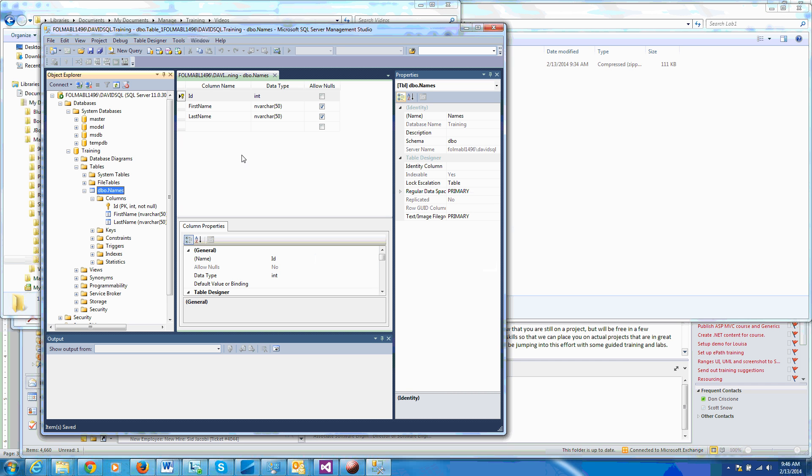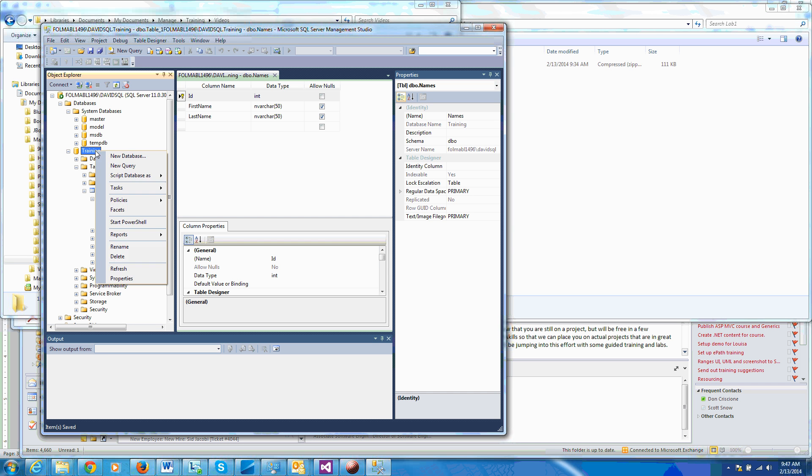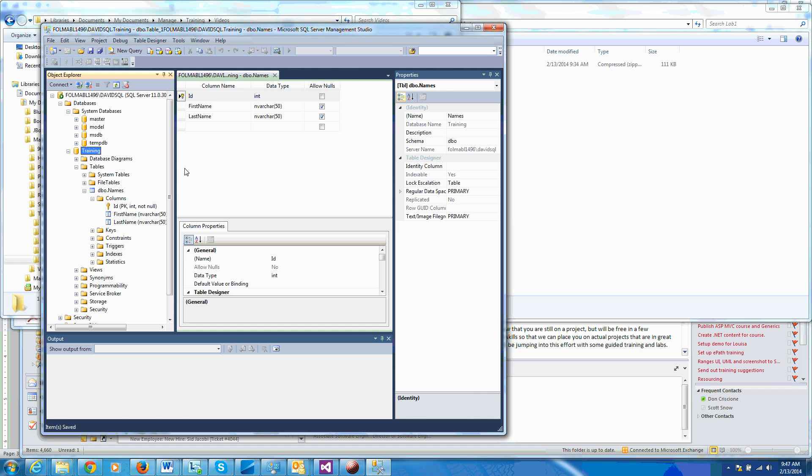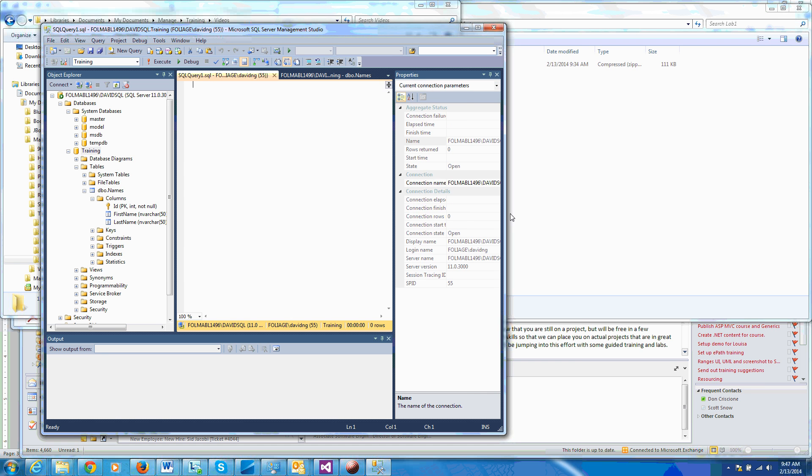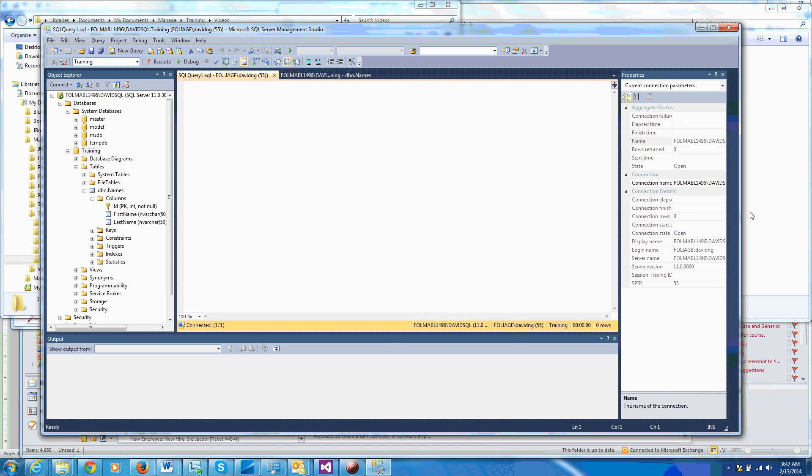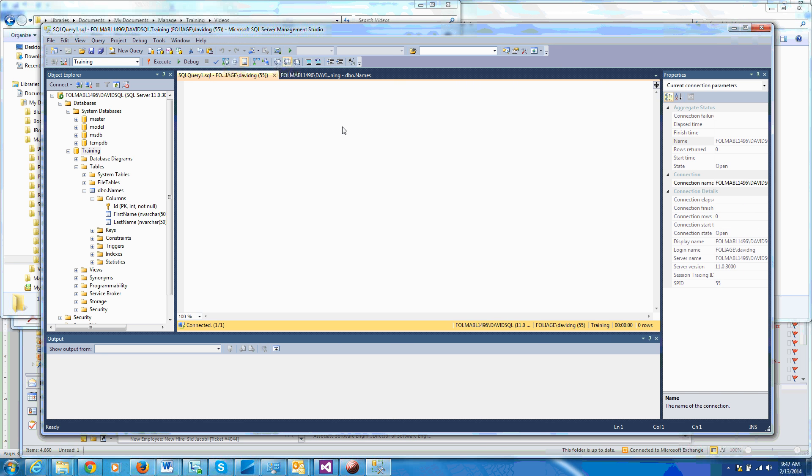So what do we do with it? Let's add some data to this. In the training database, I'll say new query so we can get a query screen here. So let's do a select star from names.